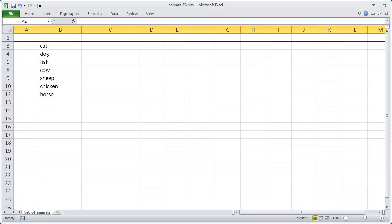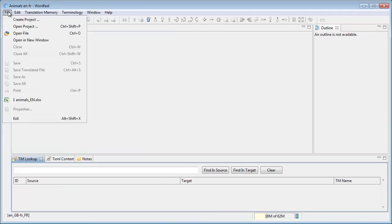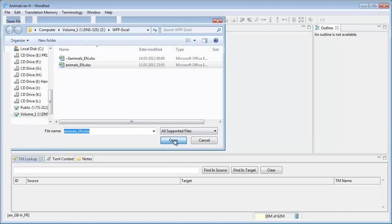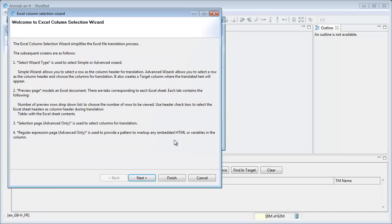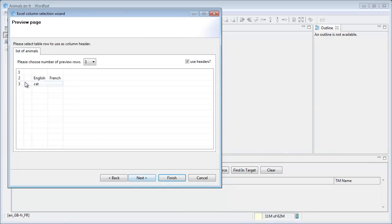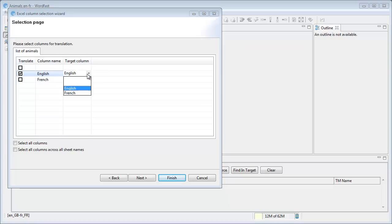Now I can switch to Wordfast Pro. I'll open the Excel file. I'll select the Advanced Wizard. I'll select the second row, English, French as headers. I'll select English as the column to be translated, and French as the target column.